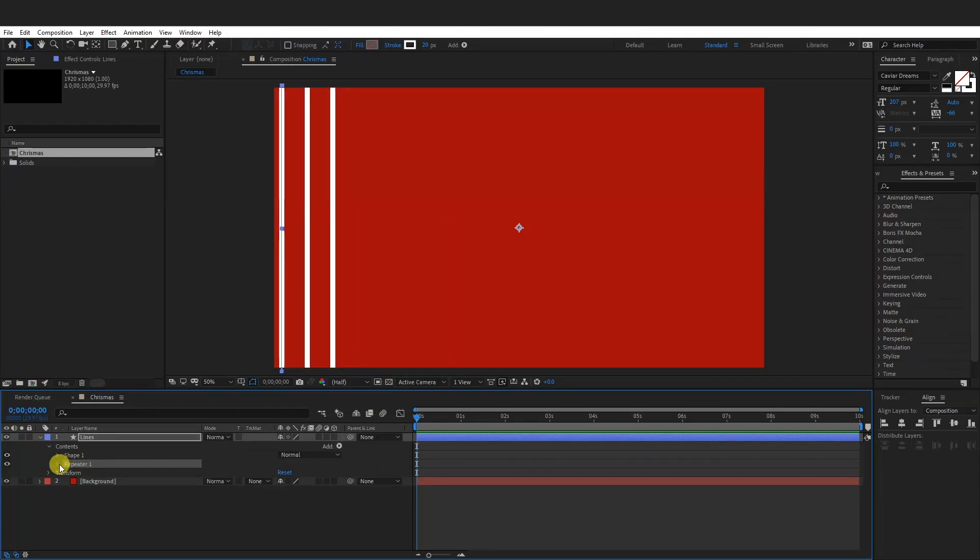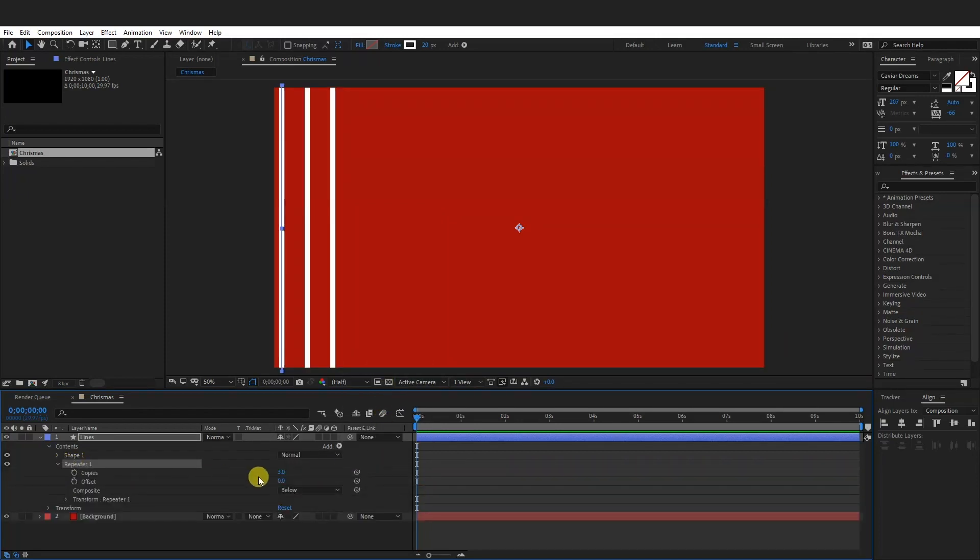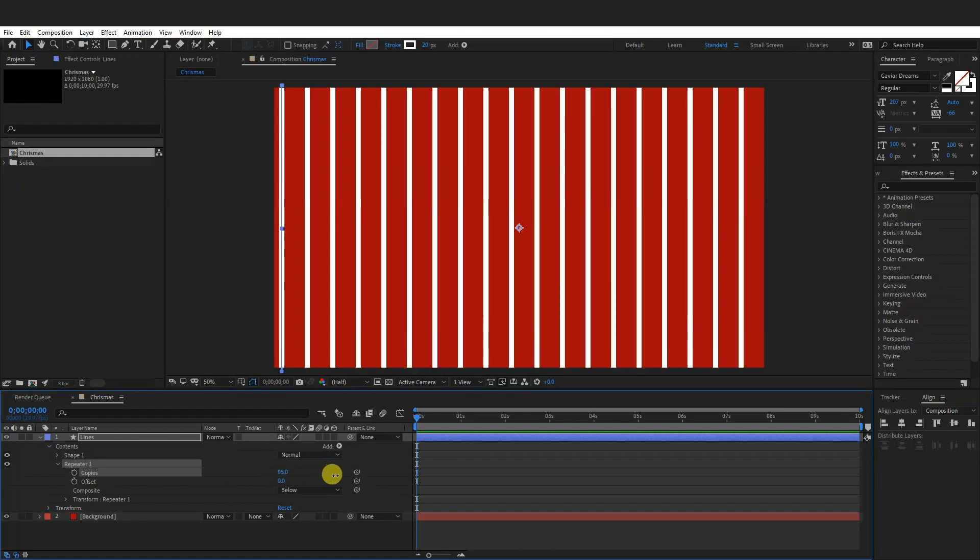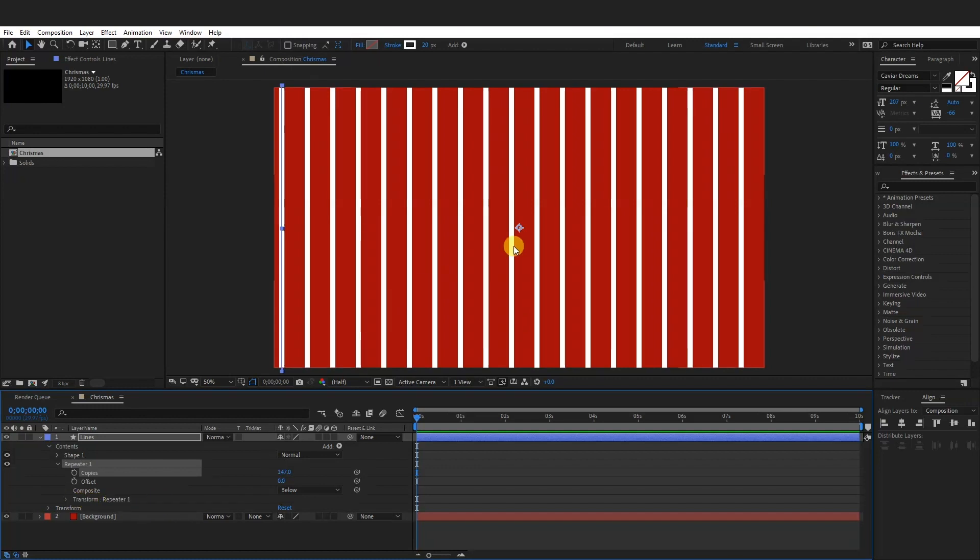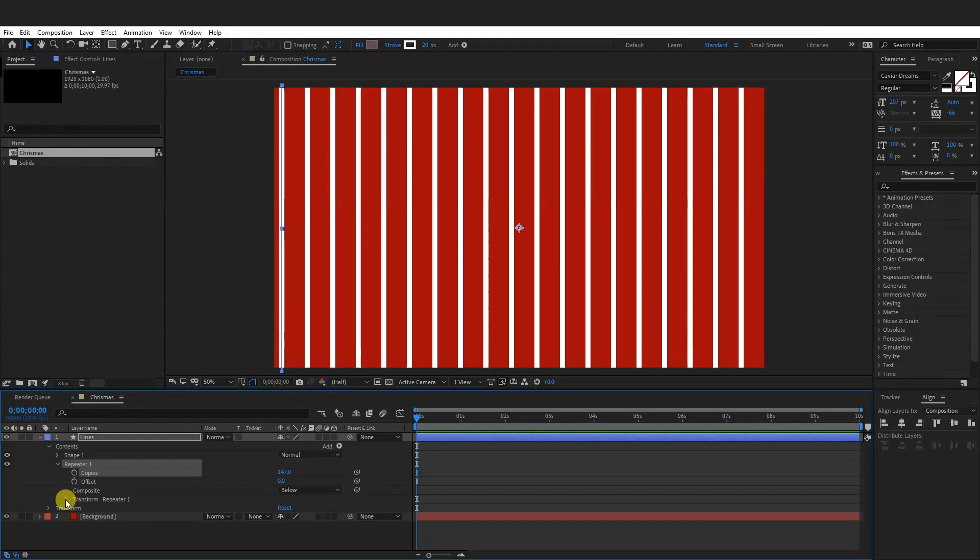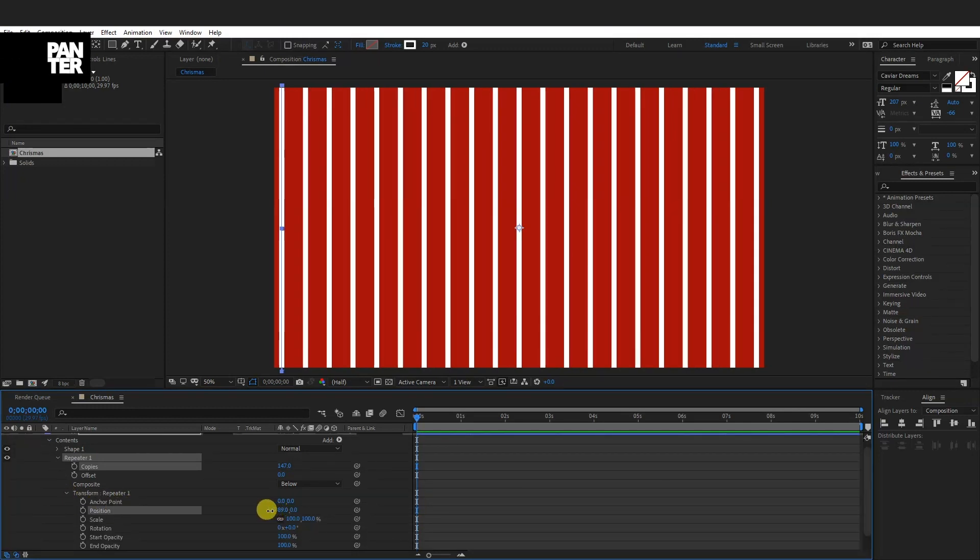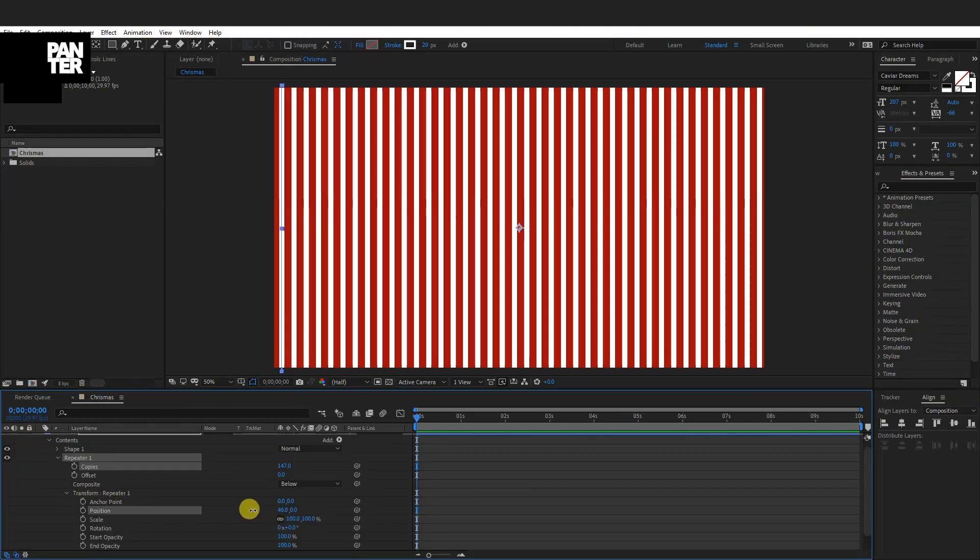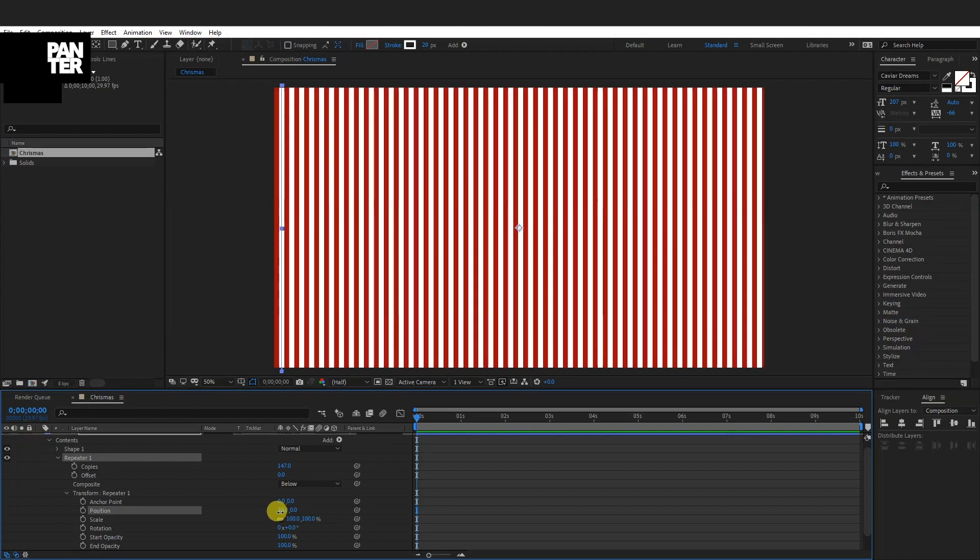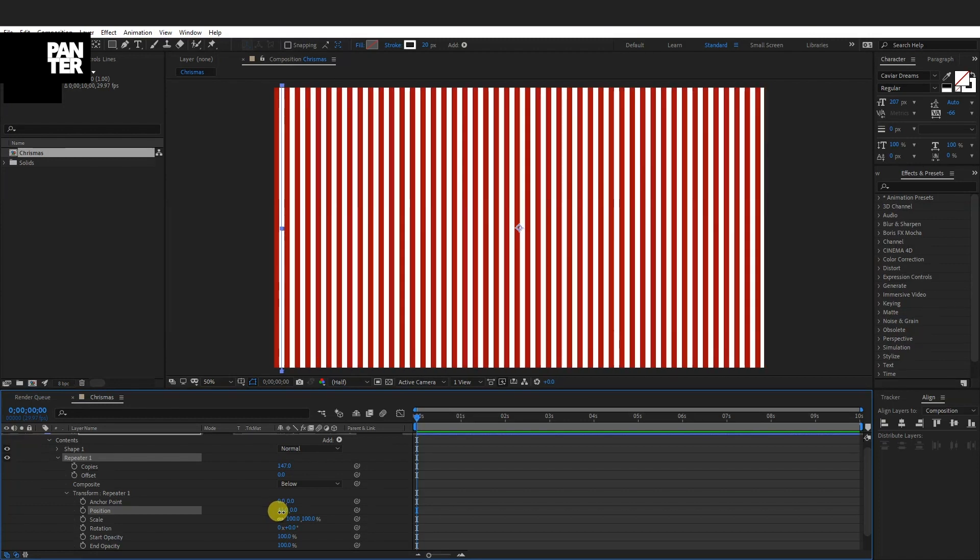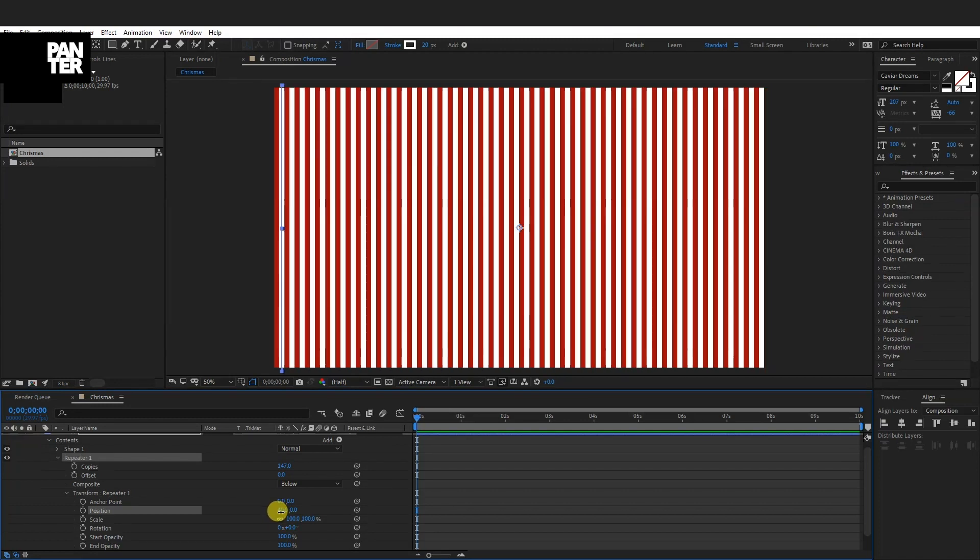OK, go to the repeater. As you can see, the copies is right now. It's free. I'm going to increase it. I don't know to 150, something like that. And we have, as you can see right now, the lines have a really big distance between them. So we're going to decrease those. So go to the transform right here. Repeater one, click on it and we got a position on a hundred. We're going to decrease it until you're going to have less distance between the lines.